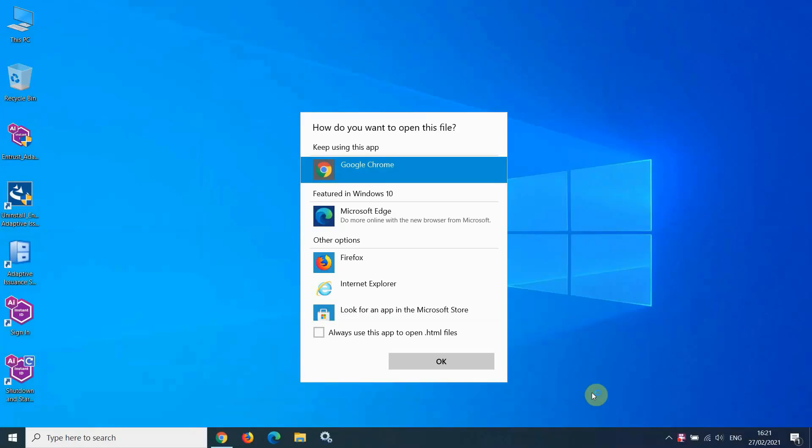You may be prompted to select the default web browser to use with the software. Select either Chrome, Edge, or Internet Explorer.